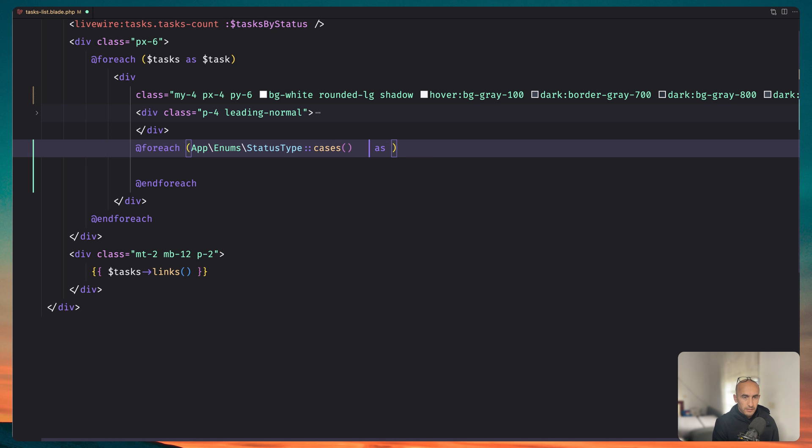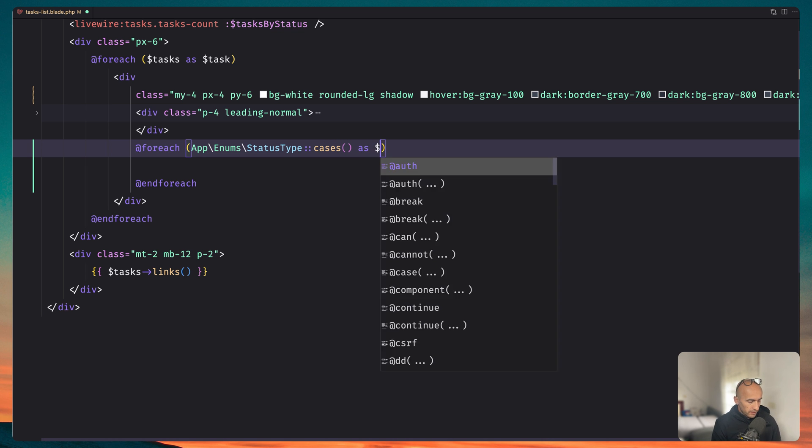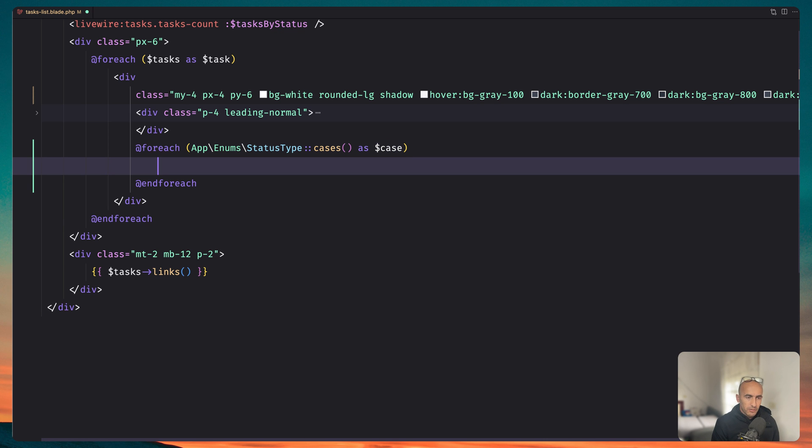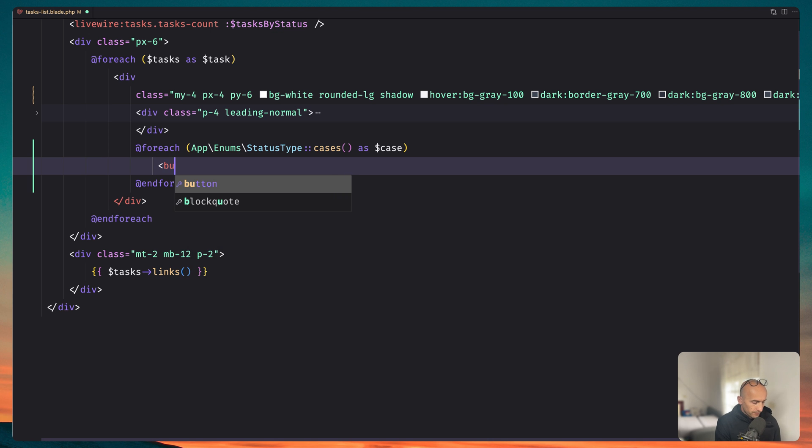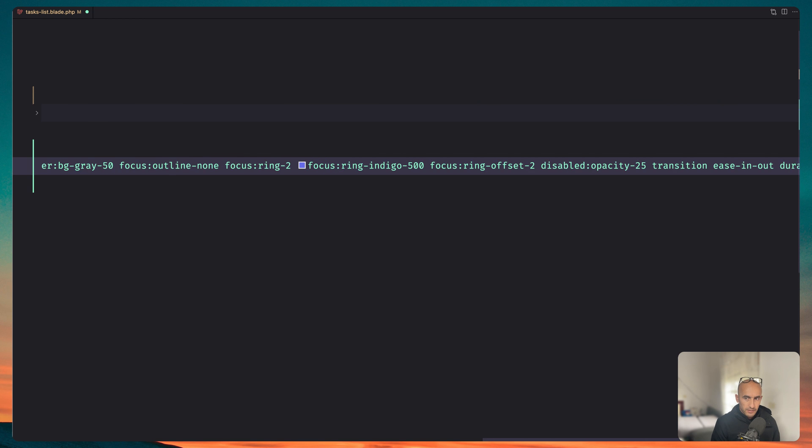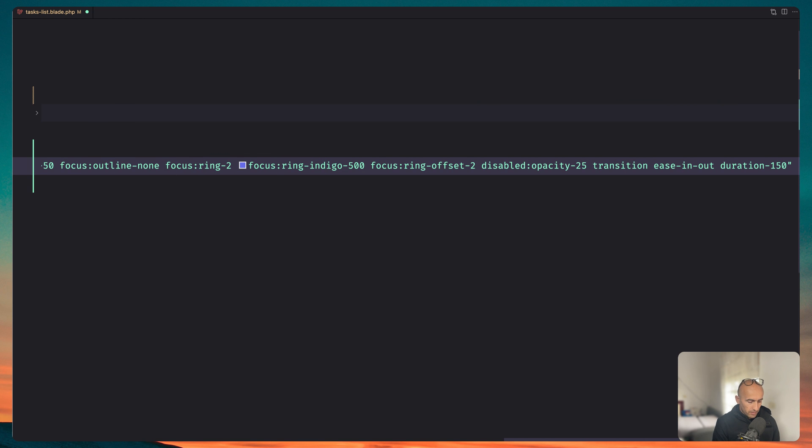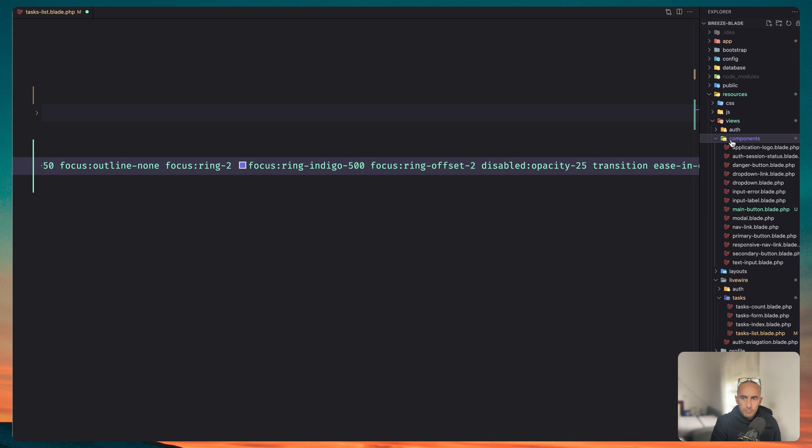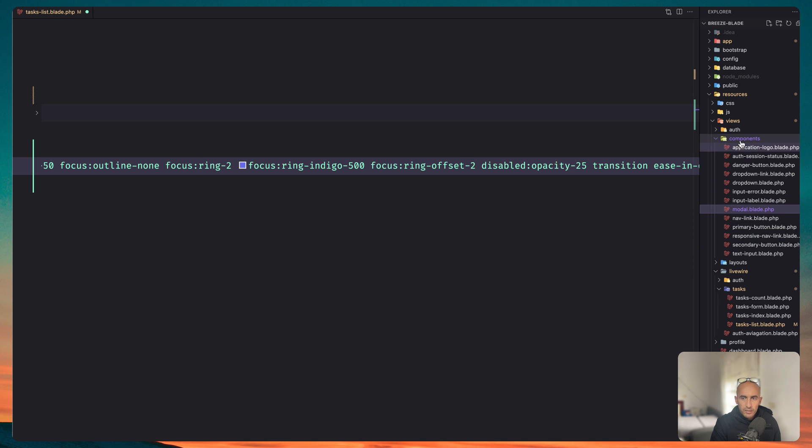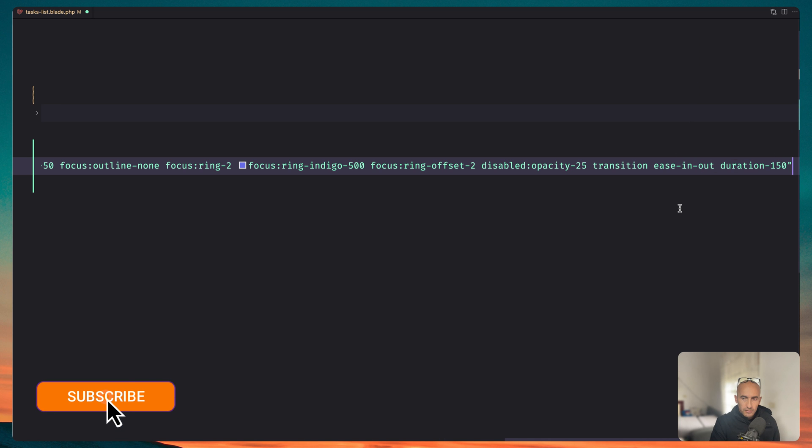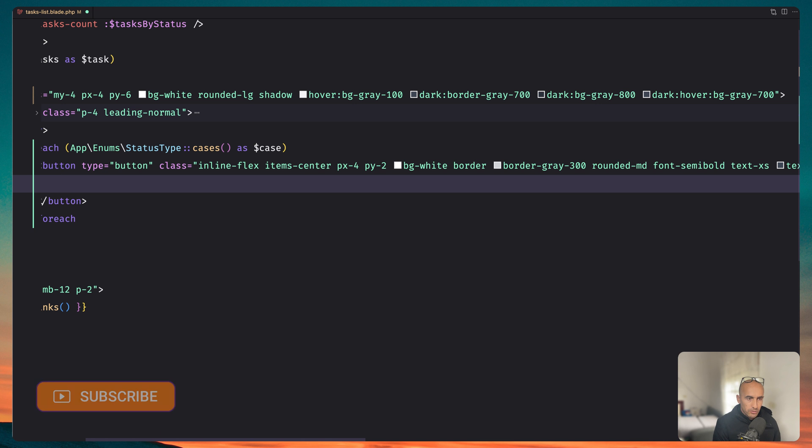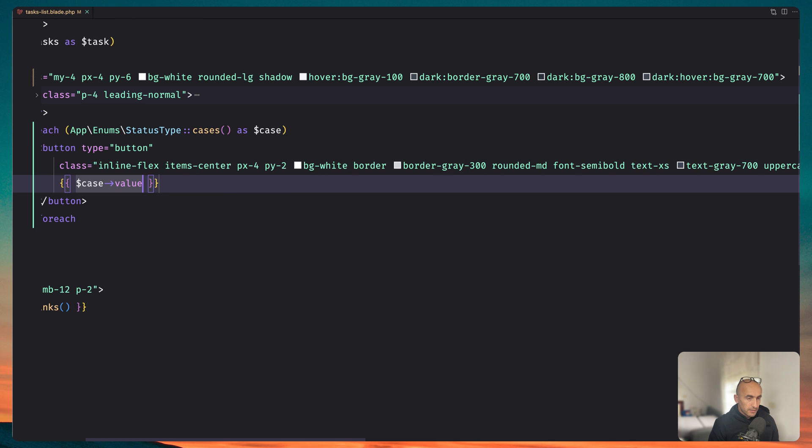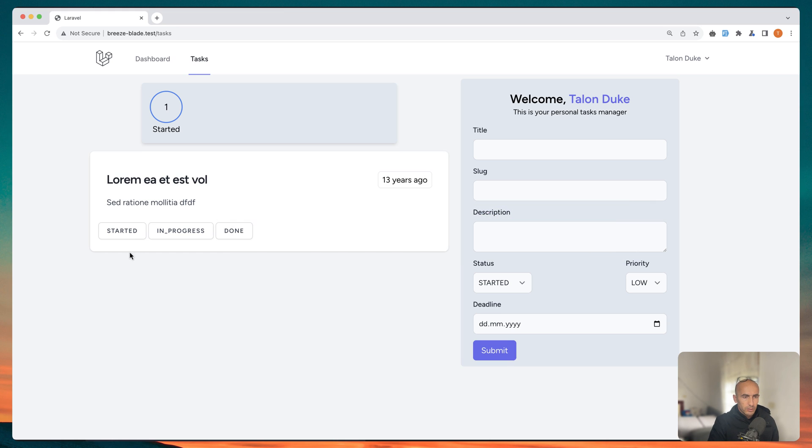cases as a dollar sign case. I'm going to say like this and here I'm going to add a button. So let's say button here type button and we need to add some classes so I'm going just to paste some classes. I have copied them from the component we have here, components and we have a secondary button. We can use that here but I just wanted to add manually just to show you. And here I'm going to display dollar sign case value. Okay let's save this and let's see what we have.